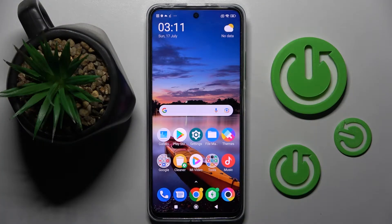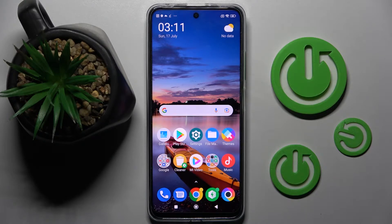Hi! In front of me is Poco X4 GT and today I would like to show you how you can switch on or off location of this smartphone.